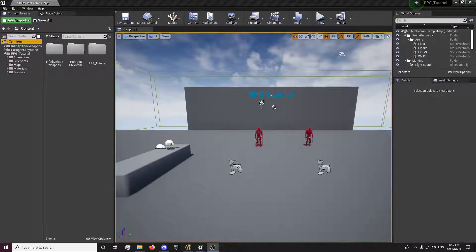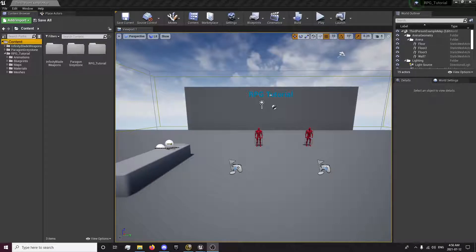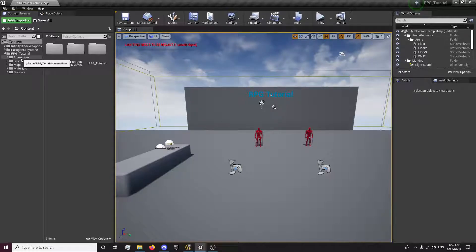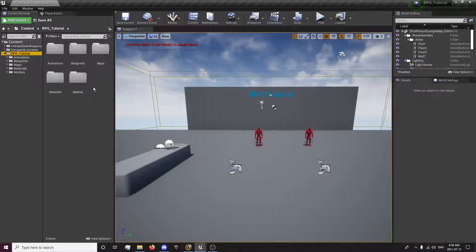Hey guys, this is Forsaken Reality with the 24th episode of the RPG tutorial series. In this episode we're going to be setting up attack trails, which is basically when you attack there will be visual effects — a particle that will follow your sword during the animation to give it a better feel of it moving. You can change these up depending on what kind you have, but in this one we're going to create a basic one. So without further ado, we'll get into that.